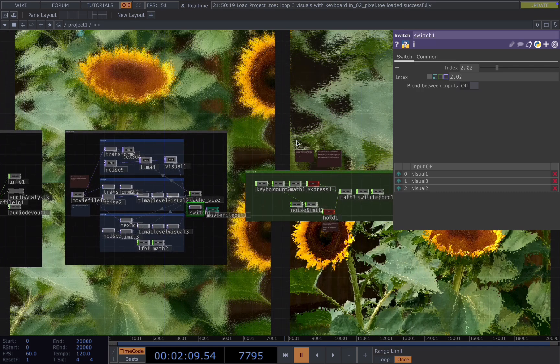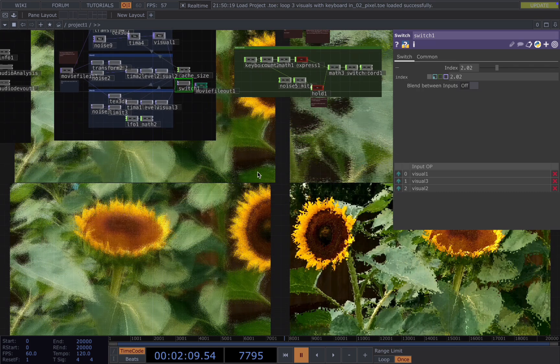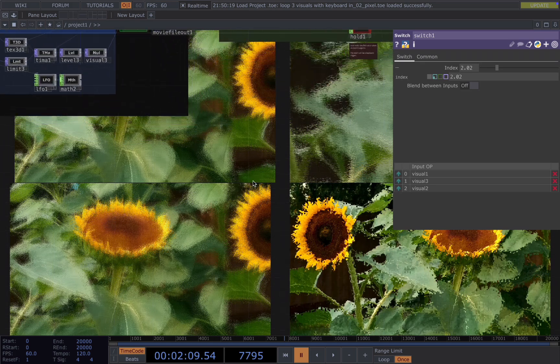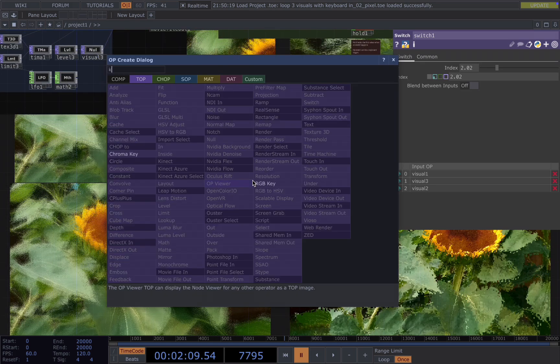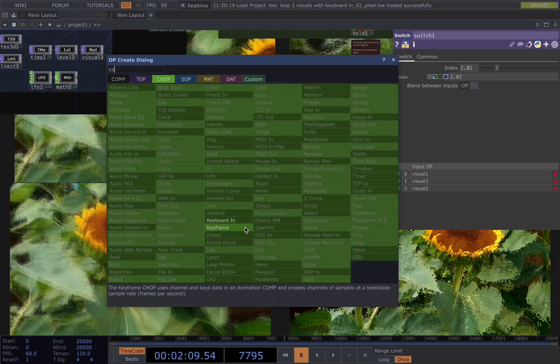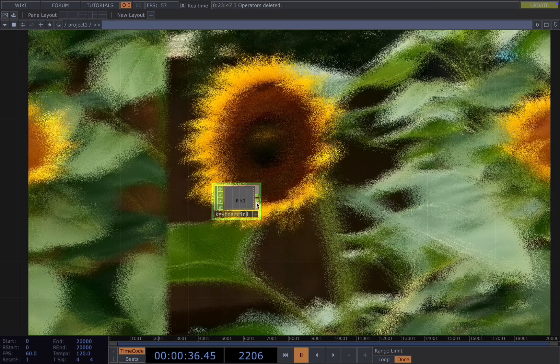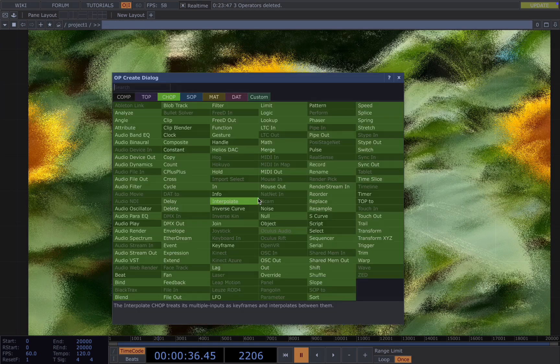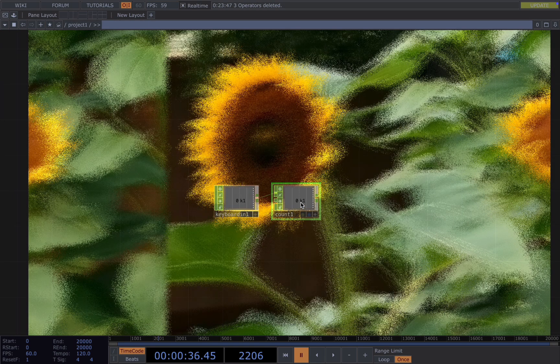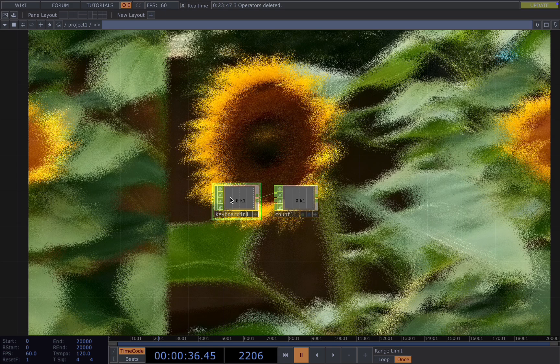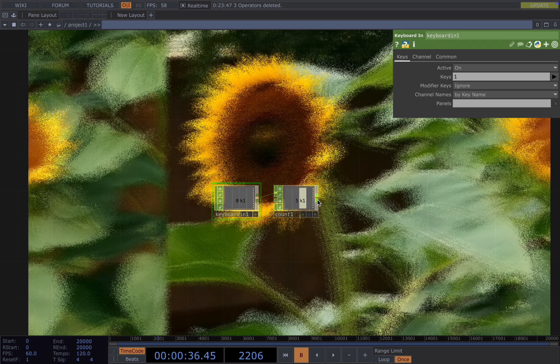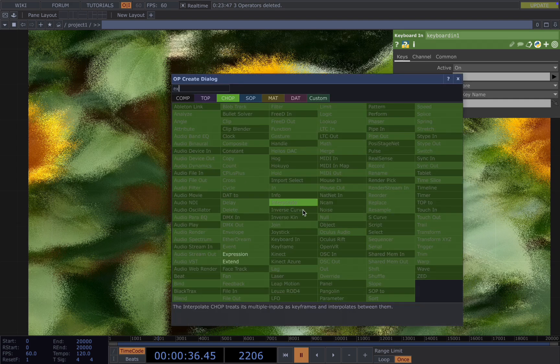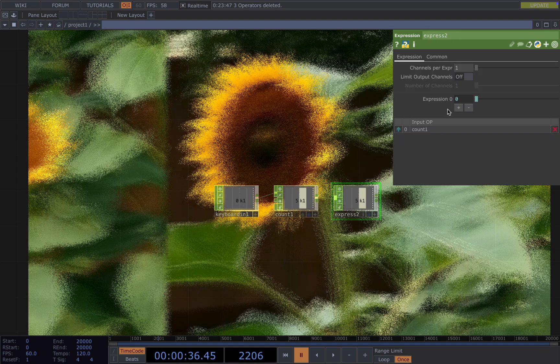How to achieve this? We first need a keyboard in, connect to a count. So now when we press the key 1, it will store an increasing number for us and then we add an expression.